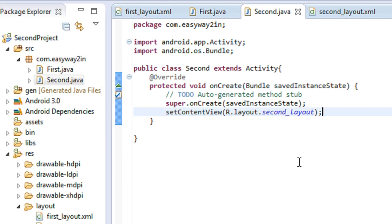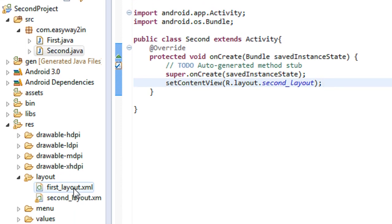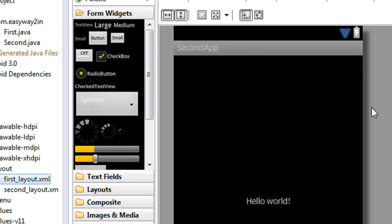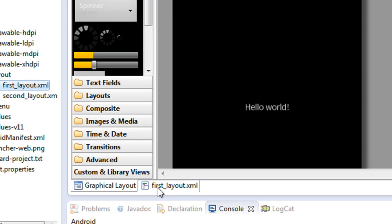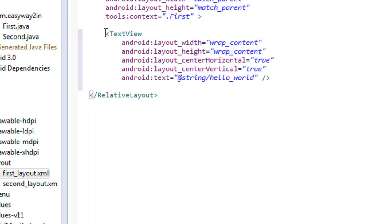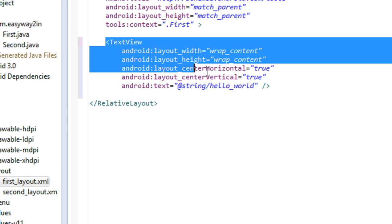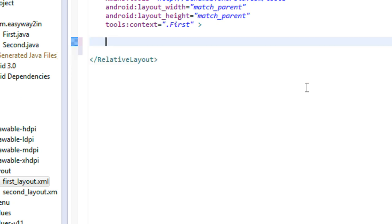Now you have to place a button inside the first layout. I am going to the first layout. There is a TextView present in the first layout — I just delete that TextView. Here I am going to place a button.